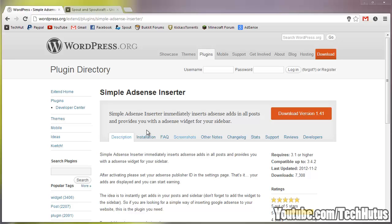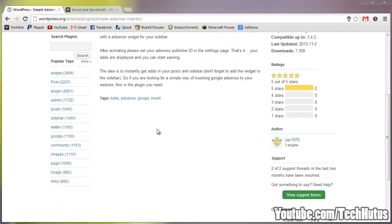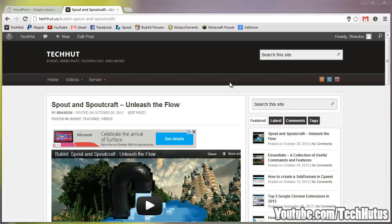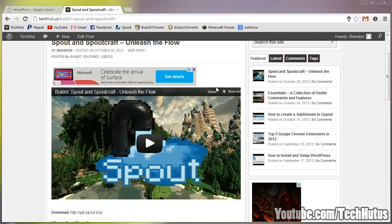Hello everybody, this is TechHut and in this video I'm going to be going over the plugin Simple AdSense Inserter. Now this is a rather simple plugin that allows you to insert advertisements on your WordPress website.